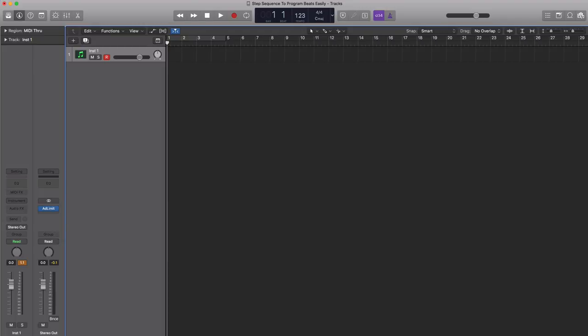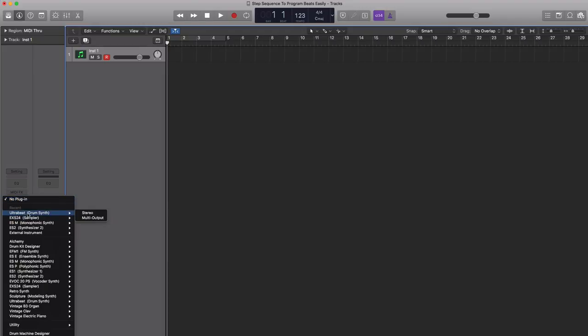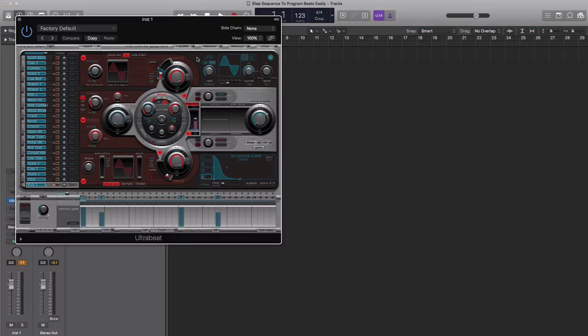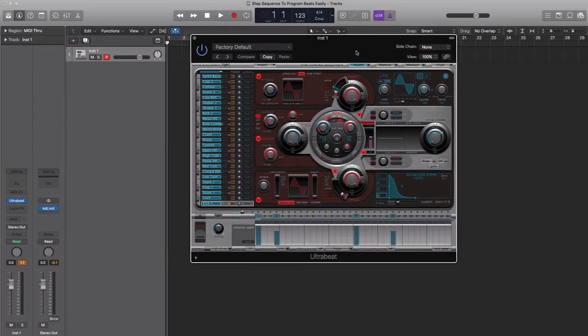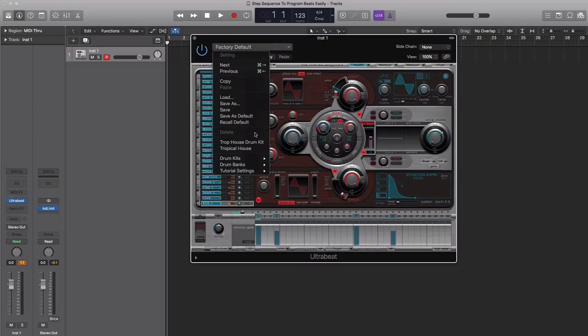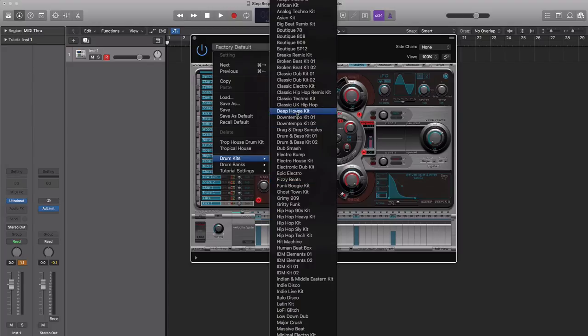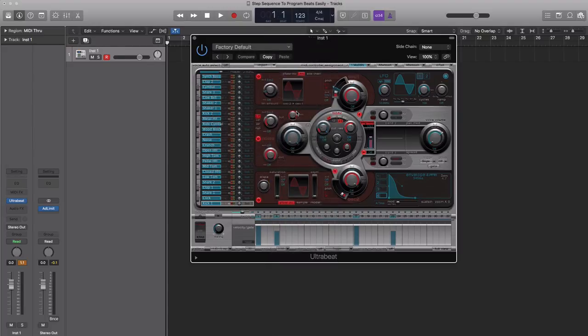So let's go ahead and bring in Logic's UltraBeat drum synth. Within UltraBeat is a step sequencer that we can use to program beats nicely and easily. Let's bring in a quick drum kit that comes bundled with Logic Pro X. We'll be using the Deep House kit.